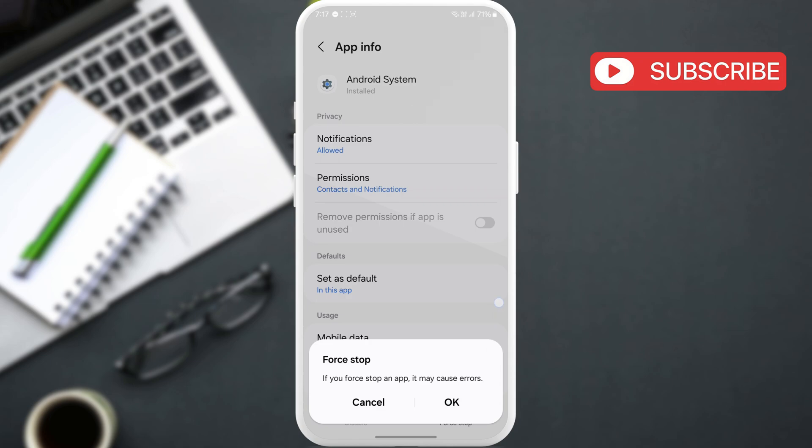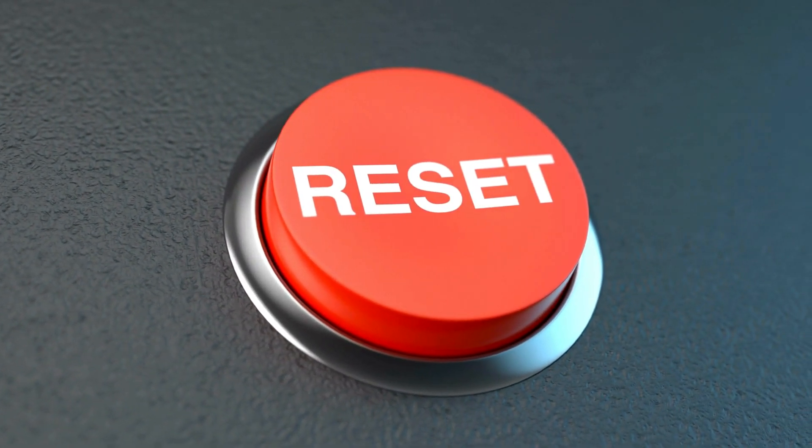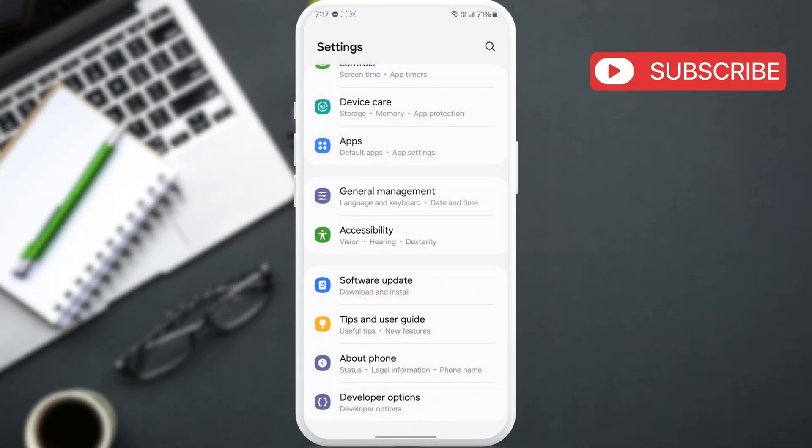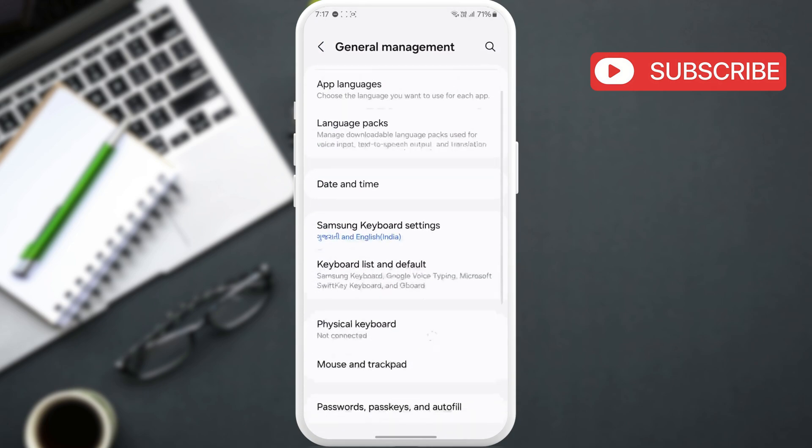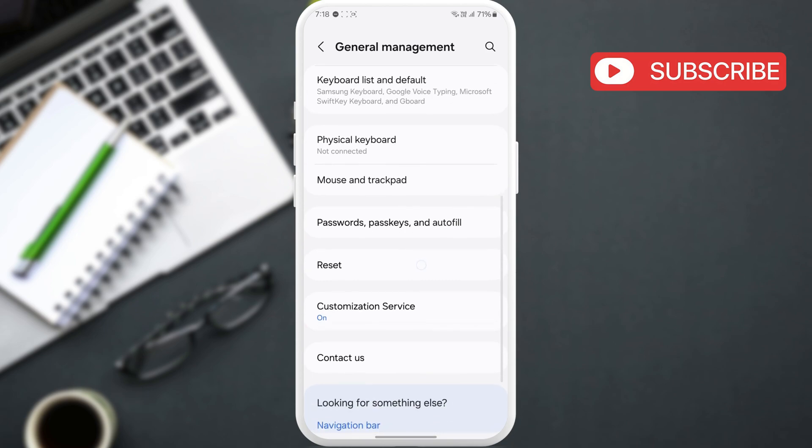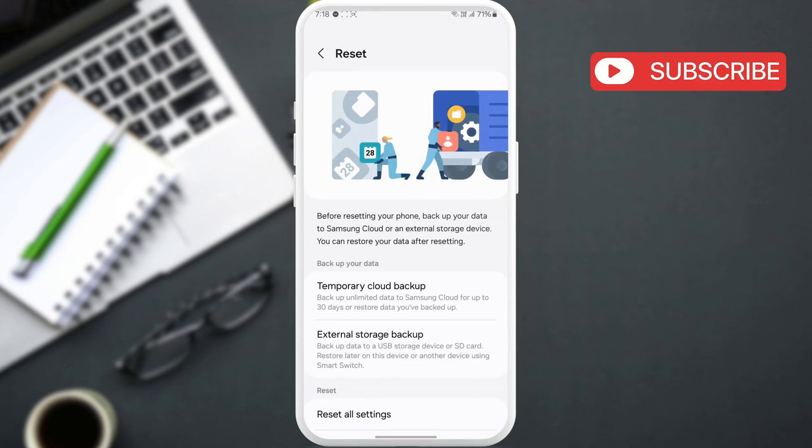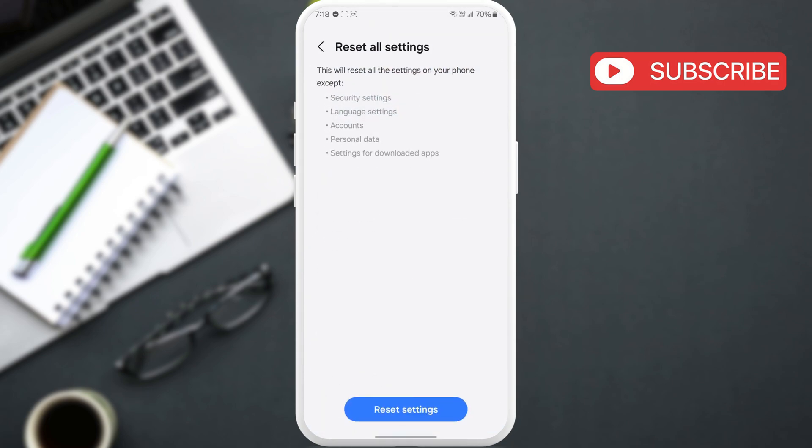If none of the solutions work, your last option is to reset all the settings on your phone. To do this, go to the Settings app and scroll down to tap on General Management. Here, scroll down and tap the Reset option. Now, tap the Reset All Settings option and follow the on-screen prompts to finish the process.